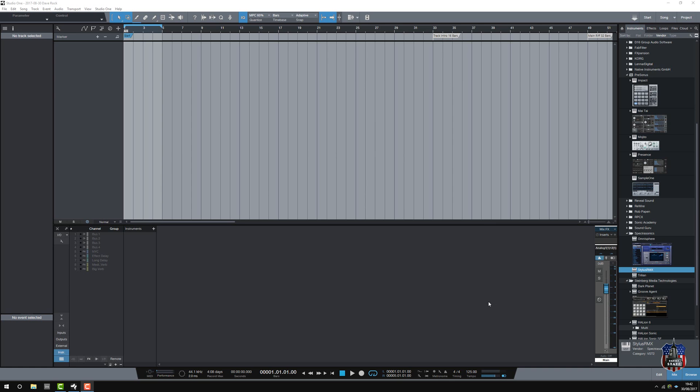Now, you notice I used Cubase, Ableton, and Studio One. Did use Pro Tools, moved on from Pro Tools because I objected to the subscription. I was just playing in Studio One earlier, and I thought I'd do a video just to illustrate how I can cheat, particularly with the melodic parts because Studio One makes it so easy.